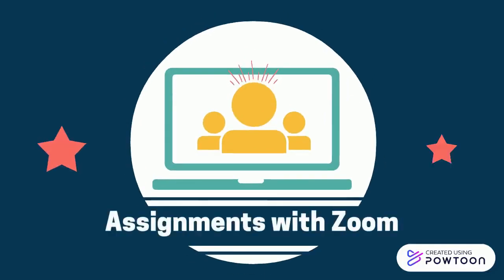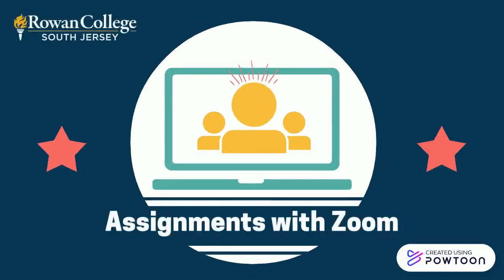In this short video, we will show you how to record with Zoom for an assignment, project, or discussion board.